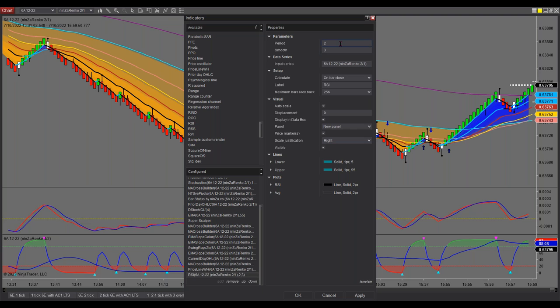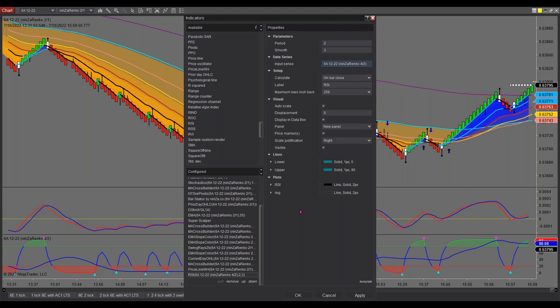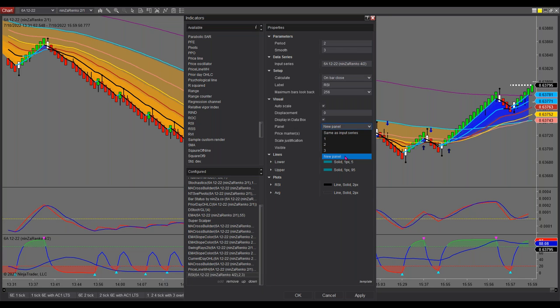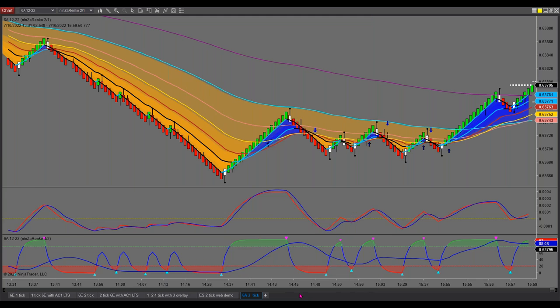Now here's what we've now got to do. Under input, input series, I click on the edit. I then go to that higher timeframe input. I go okay. I now go down to panel and I'm going to put this down here as a new panel. I'm then going to scale justification. I then go down here and I'll make that overlay. And I now go okay.